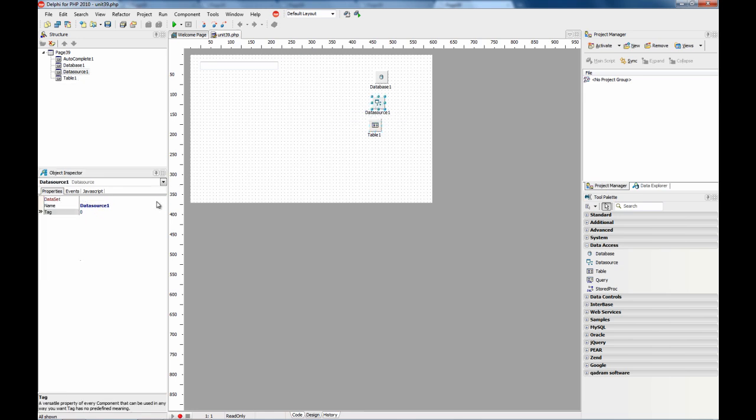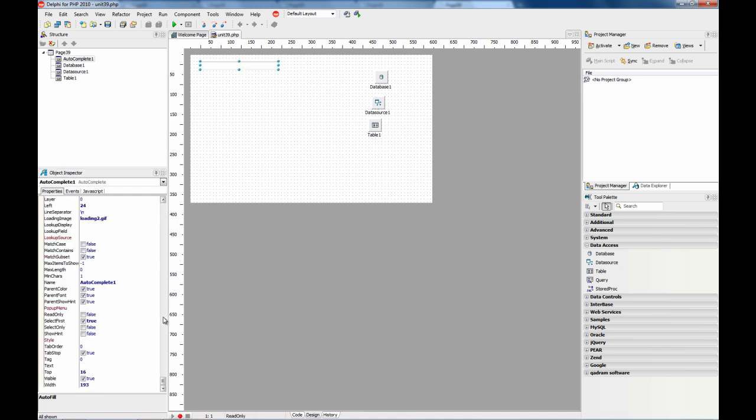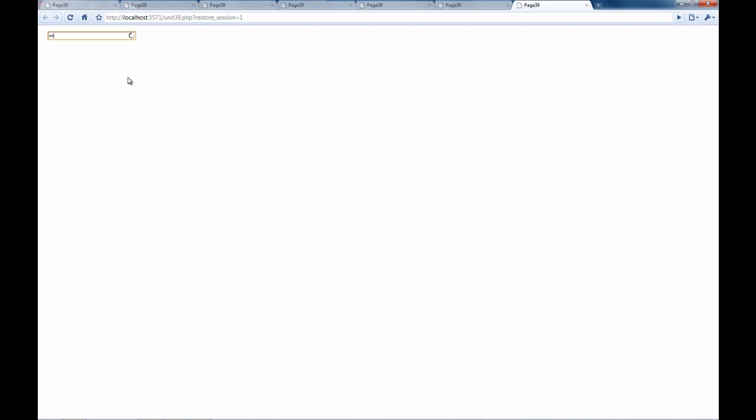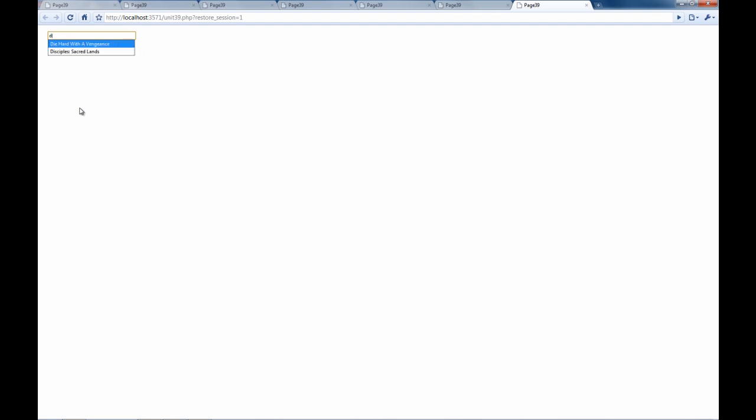Now I attach the data source and here there are two properties, lookup source which I attach to the data source and then lookup display which is products name which is the field that contains all the results we want to show. So now let's run and check. You see these results come directly from the database table and there is no need to write any code for that. So this is automatic. Anything with E, F.